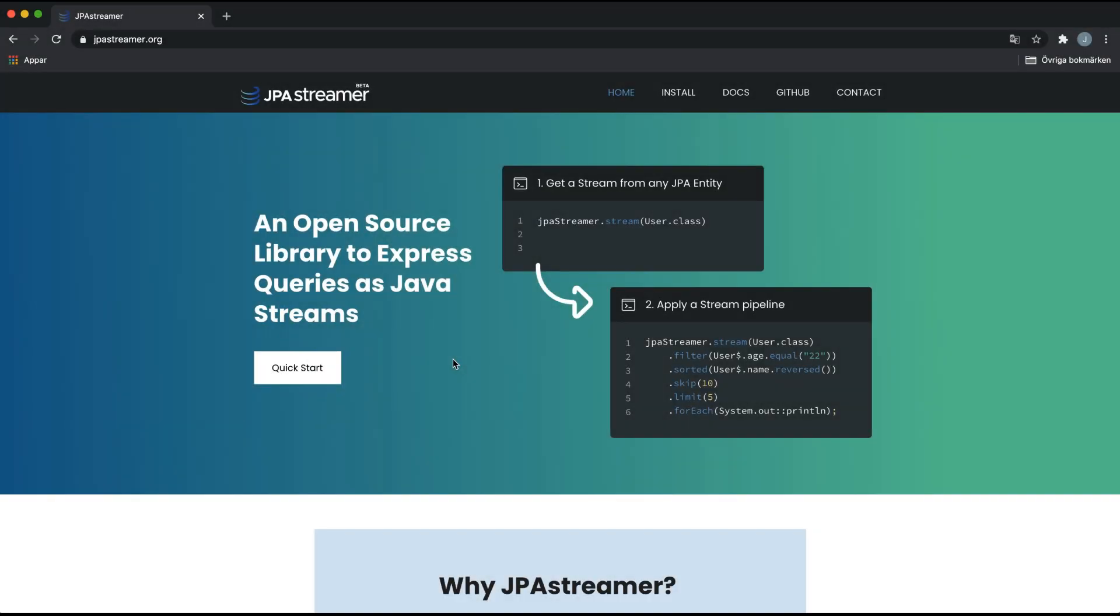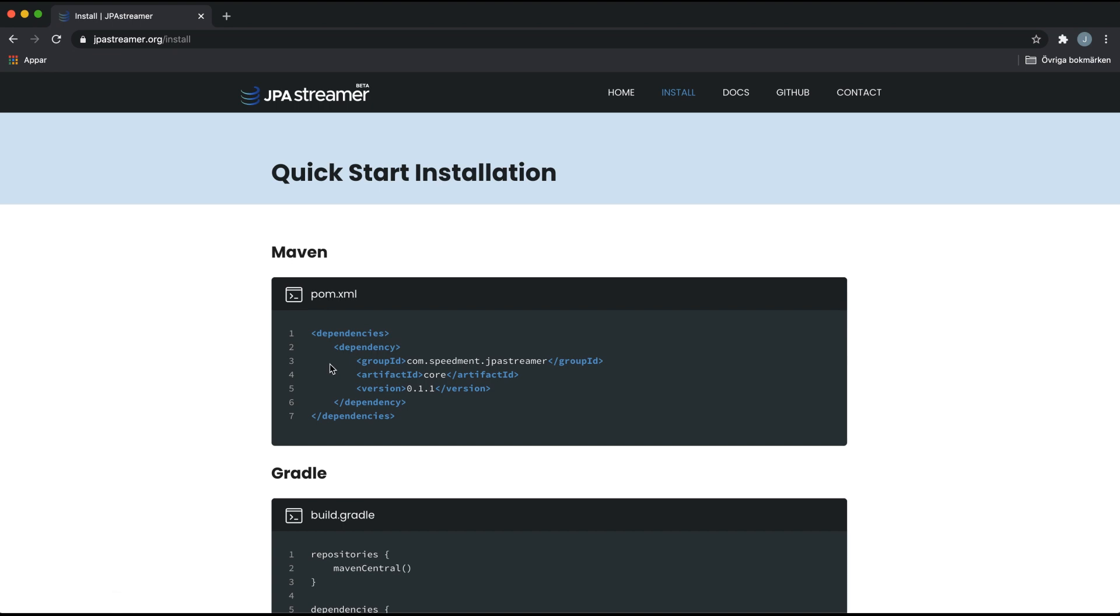Visit jpastreamer.org to try it out for yourself by using the Maven or Gradle dependency.